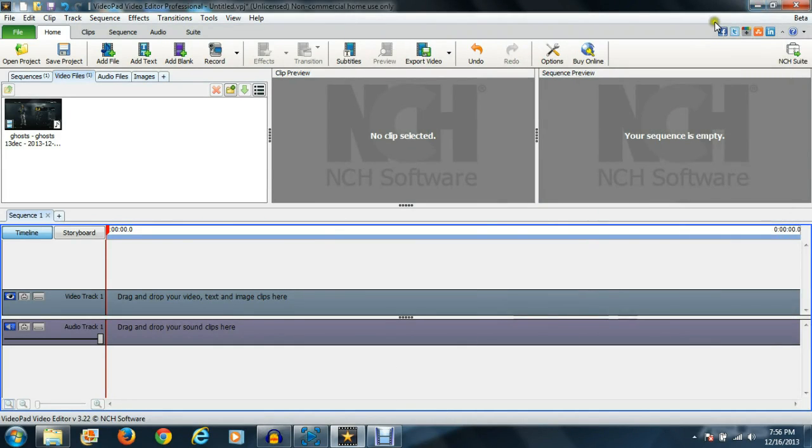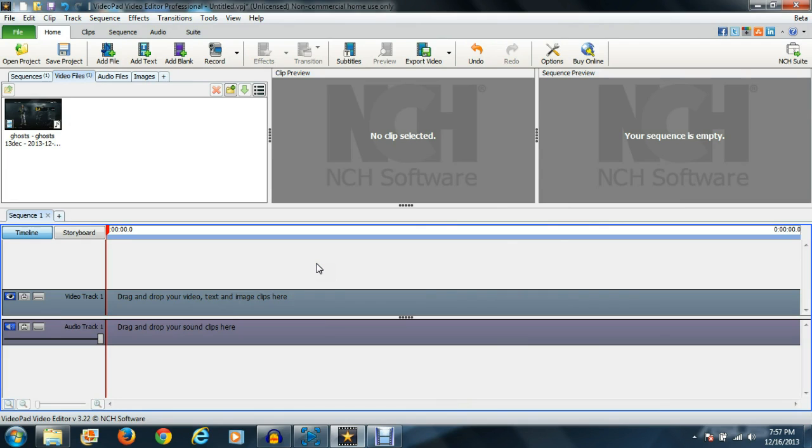Hey, what's going on guys, the Reaper here bringing you another how-to tutorial on the VideoPad video editor. I know the first video has gotten a lot of views on my channel, and some of you have asked me to figure out some things about it.